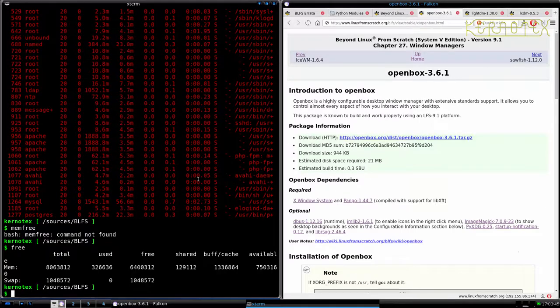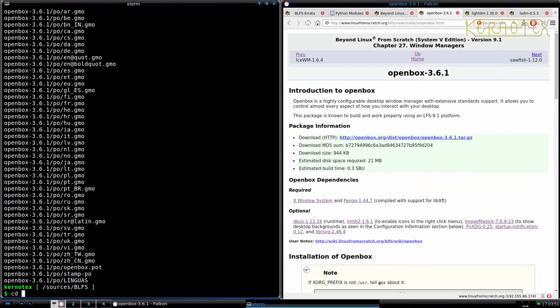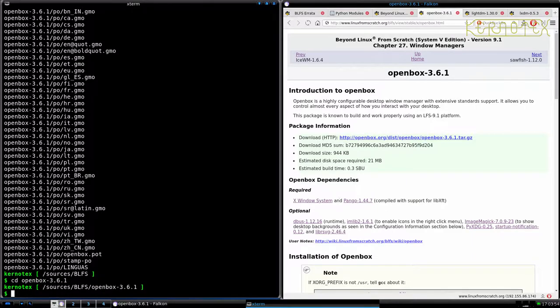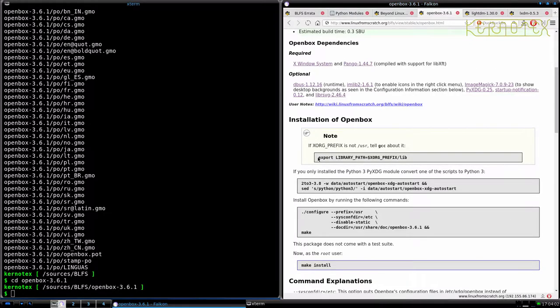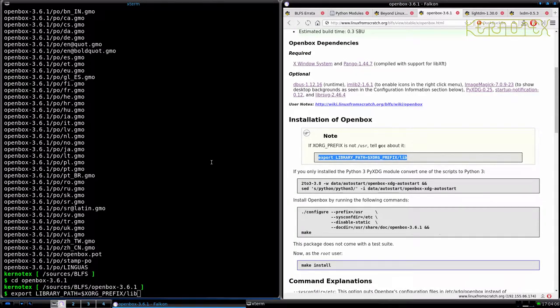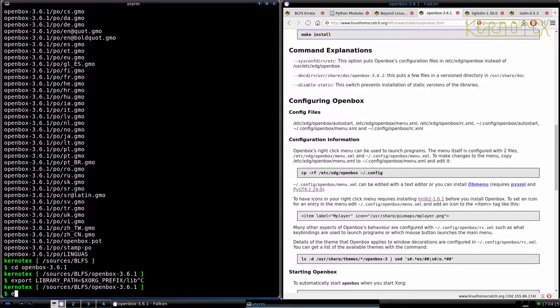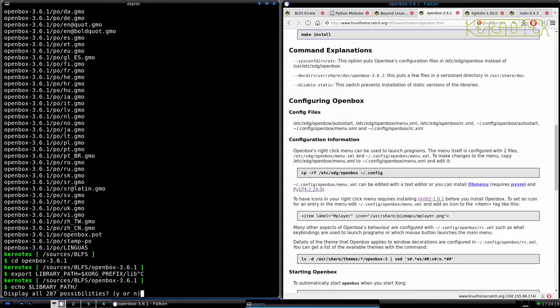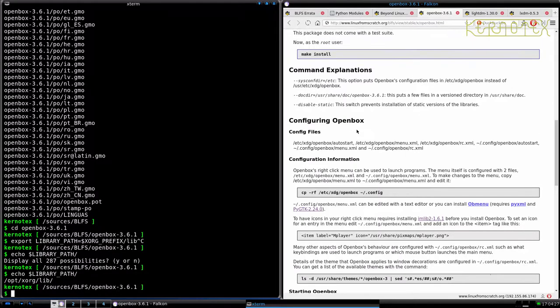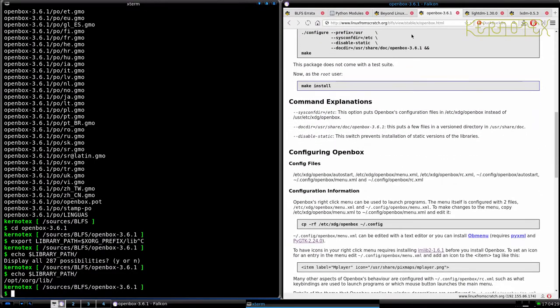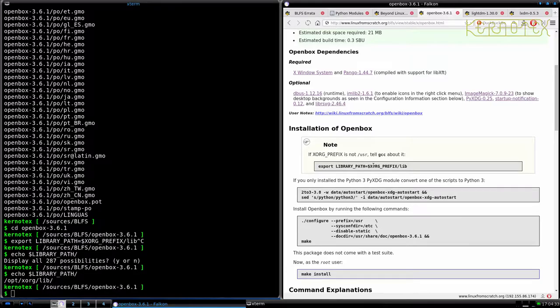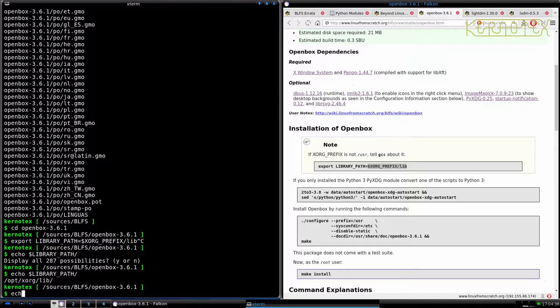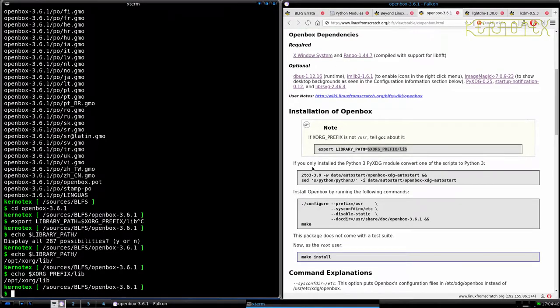Right, so that should have downloaded. If Excel prefix is not user, tell GCC about it. OK. So we'd better do that. Let's just see what library path is at the moment. I keep forgetting to click on the windows now. Alright, OK, so it looks like it's already set anyway. Let's just see what that results in. It should be the same. Yeah, it is, so we don't need to run this command. Because it's already set to that.